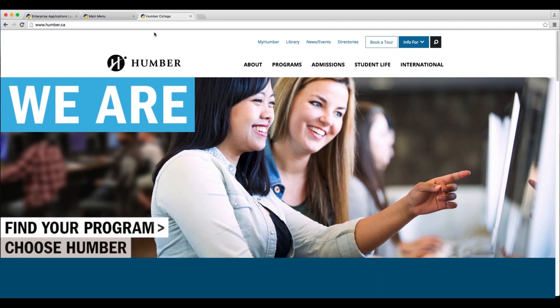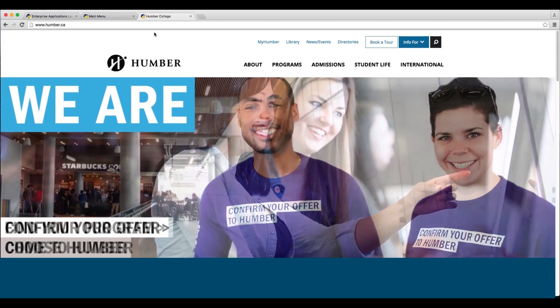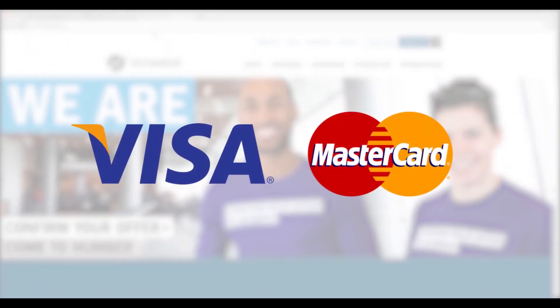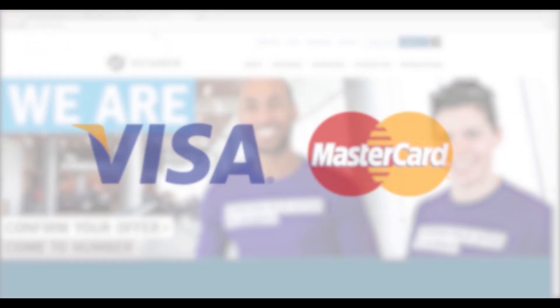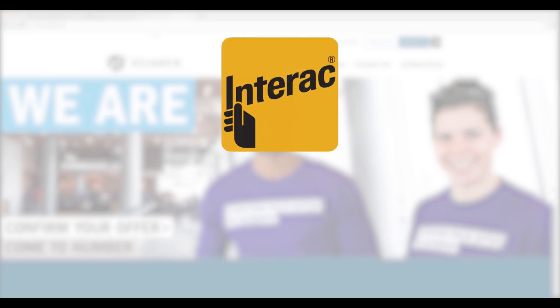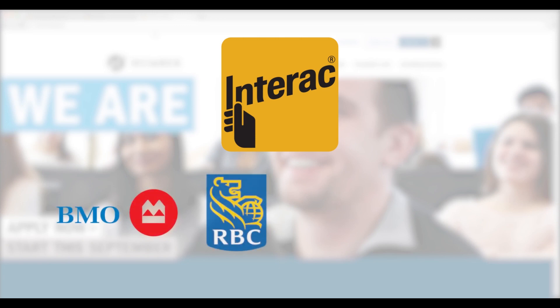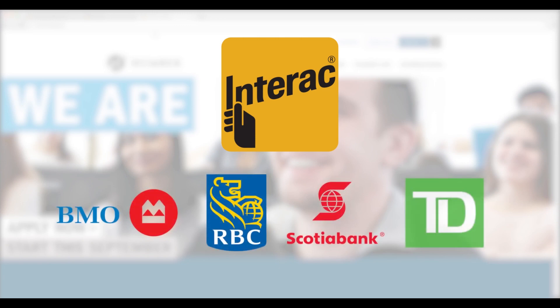You can pay your tuition deposit easily through your MyHumber account using a Visa or MasterCard. You can also pay using an Interact debit card if it was issued by Canadian banks such as BMO, RBC, Scotiabank, or TD Canada Trust.